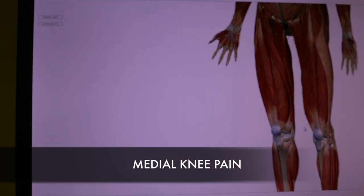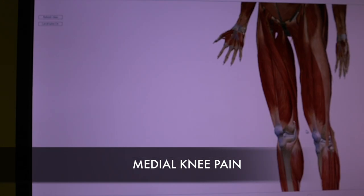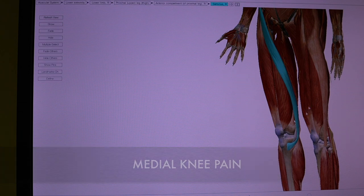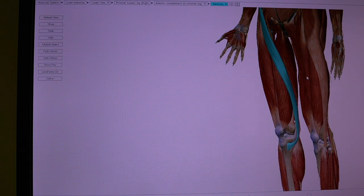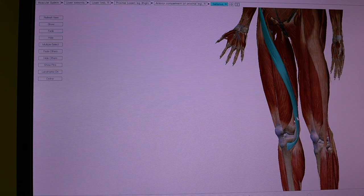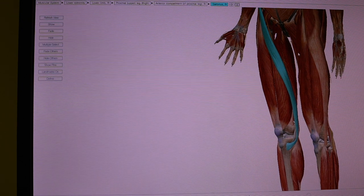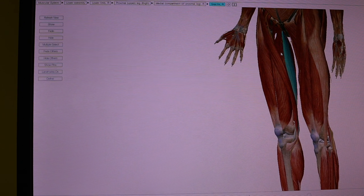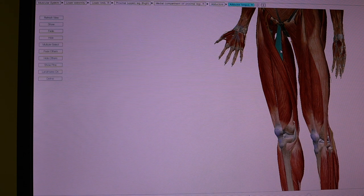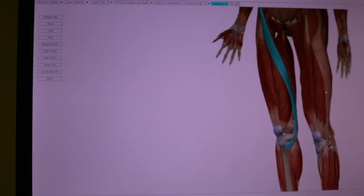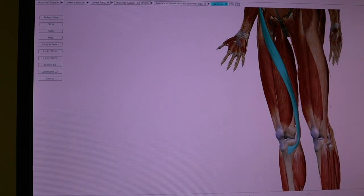If you're experiencing knee pain more into the medial side, this is generally caused by the sartorius — look where it runs. When the adductor chain is weak — your gracilis, adductor longus, pectineus, and magnus — the sartorius overworks, and that's when you start getting this knee pain down into here.